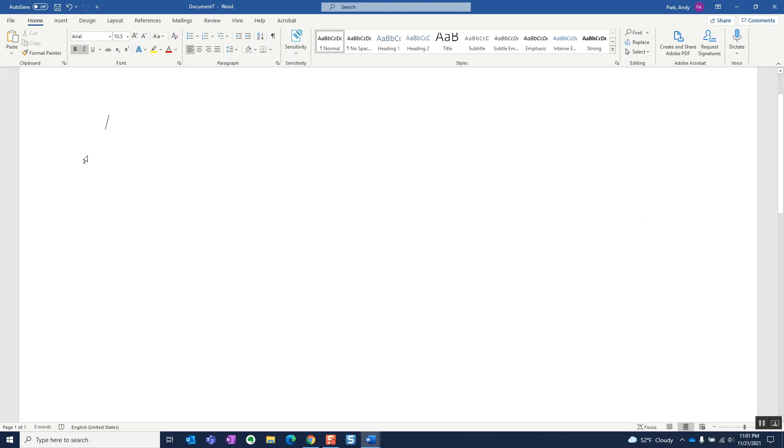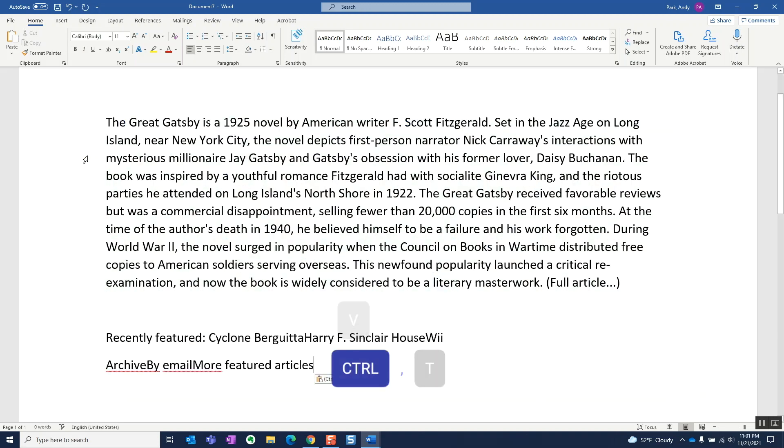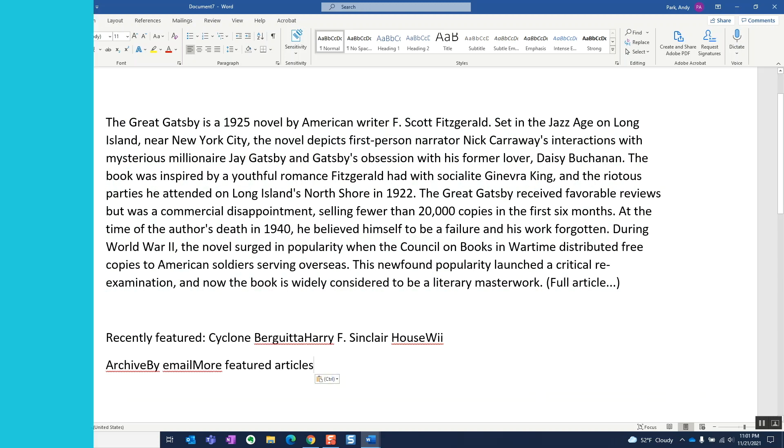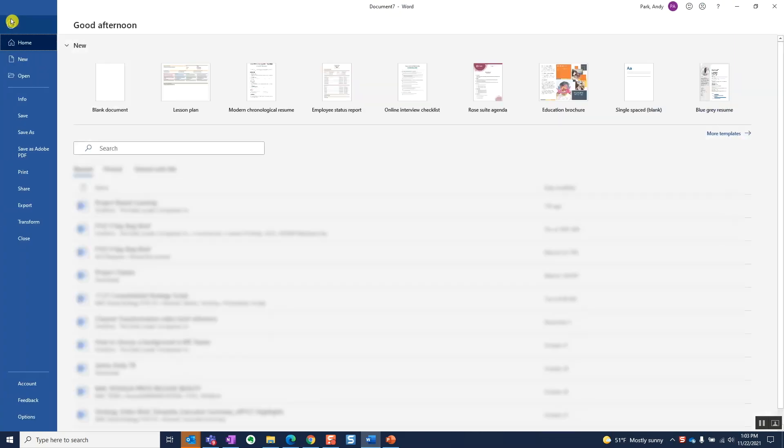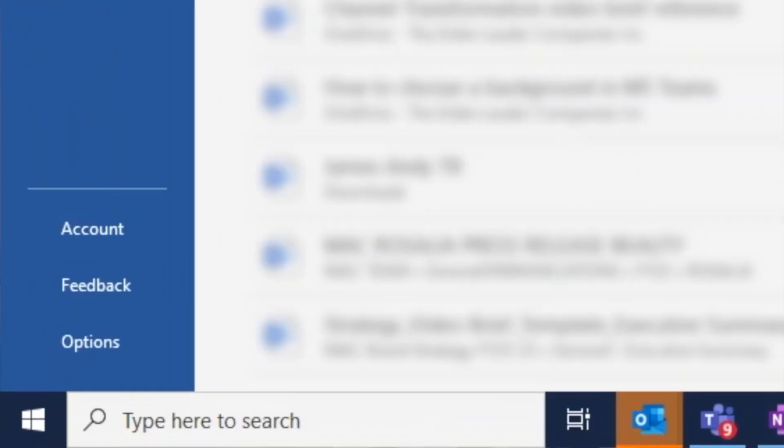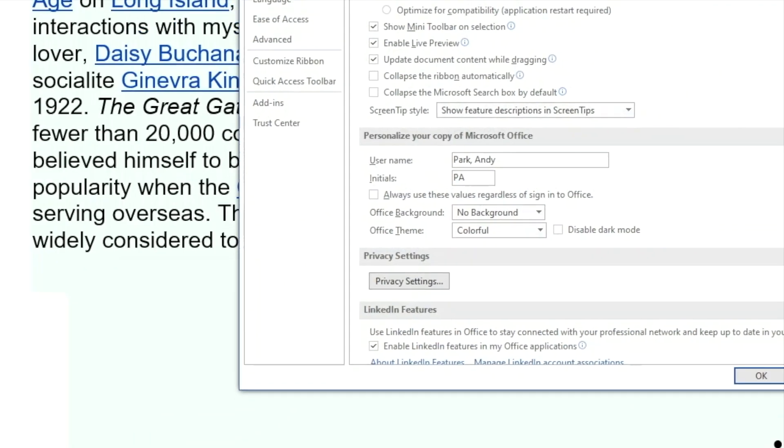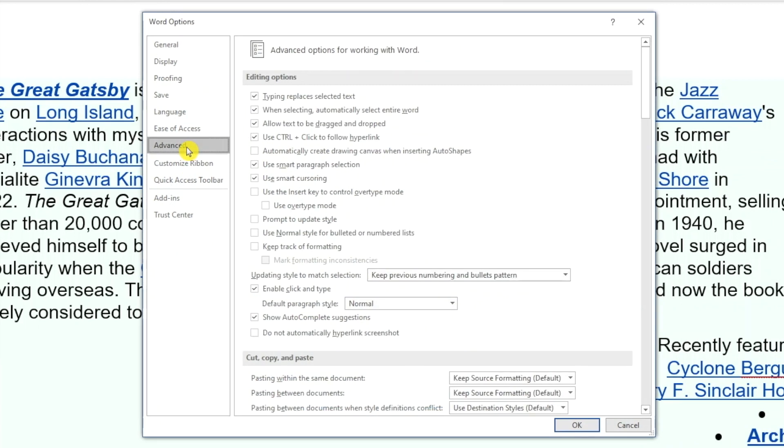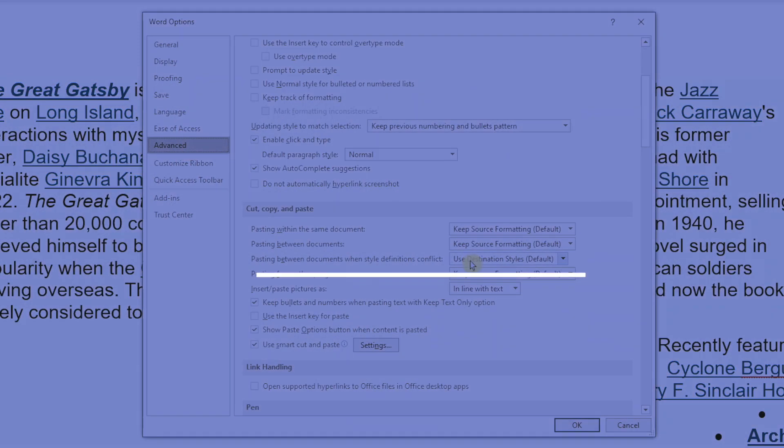So to do this quickly, I use these shortcuts in rapid succession: Ctrl V, Ctrl, then T for text only. If you want to make this the default option, head over to File, Options, Advanced, and make the changes here.